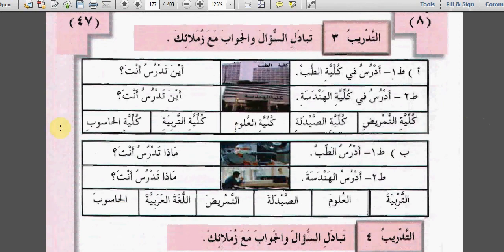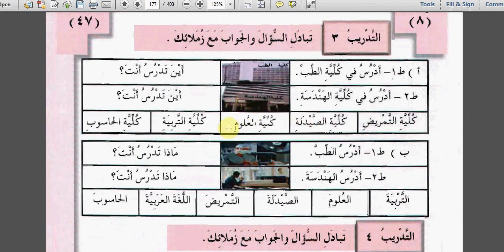التدريب الثالث: تبادل السؤال والجواب مع زملائك. طالب واحد: أدرس في كلية الطب - I study in the Faculty of Medicine. أين تدرس أنت؟ Where do you study? Colleague answers: أدرس في كلية الهندسة - I study in the Faculty of Engineering. أين تدرس أنت? Next student answers with كلية التمريض، كلية الصيدلة، كلية العلوم، كلية التربية، or كلية الحاسوب.